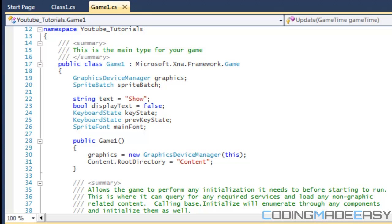I've worked with a lot of different graphics libraries and by far XNA's way is the easiest, because it has the perfect built-in functions to allow you to detect single key presses. So to show you how to do it,